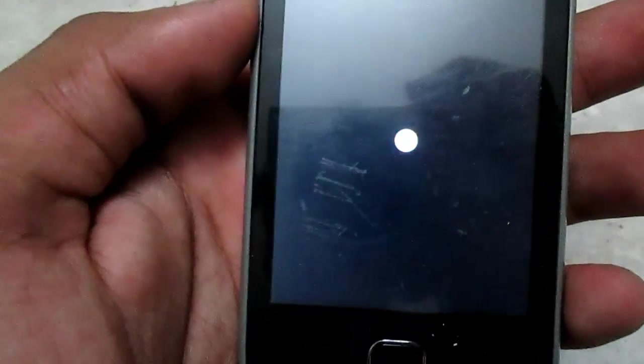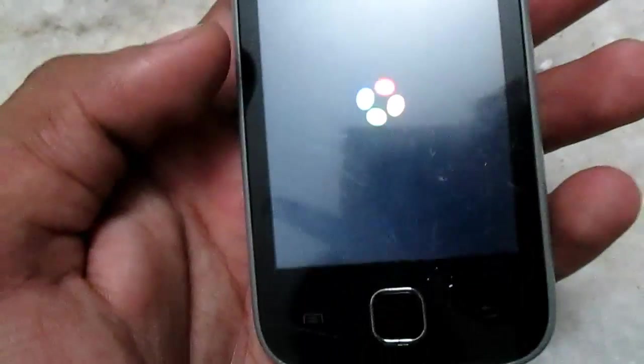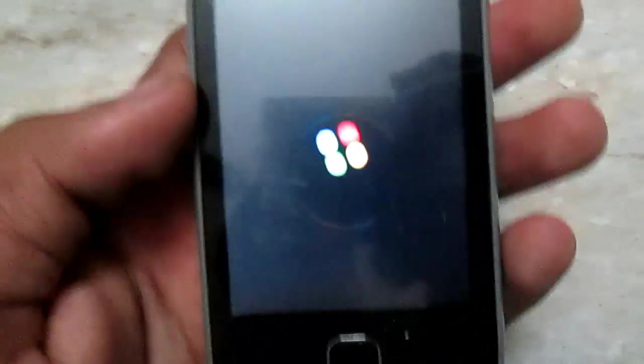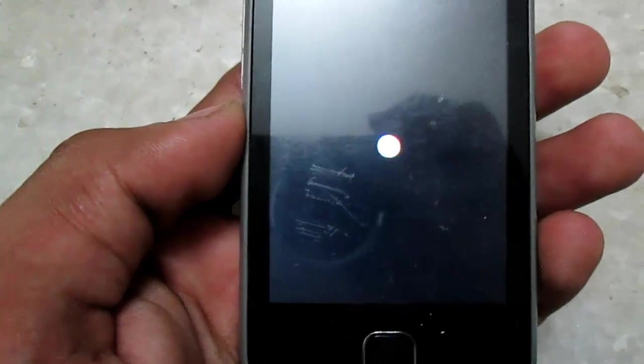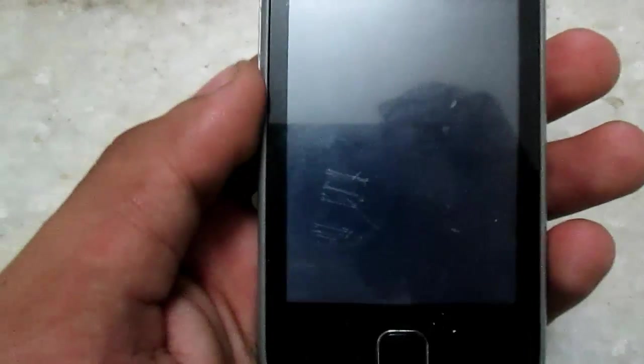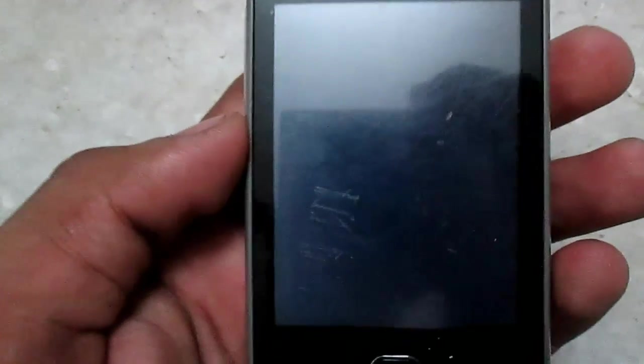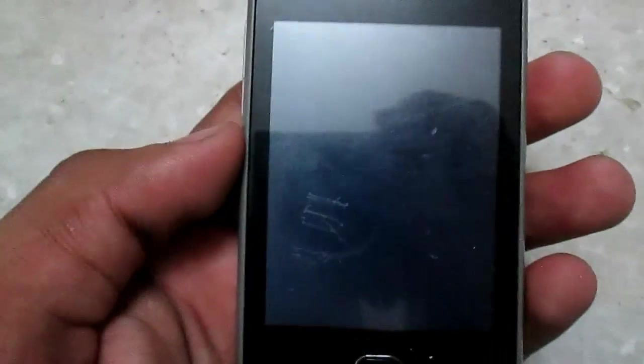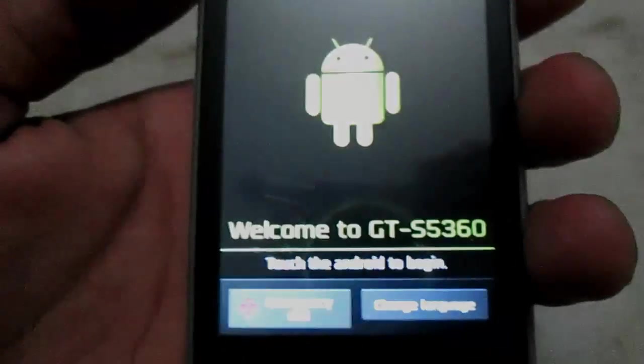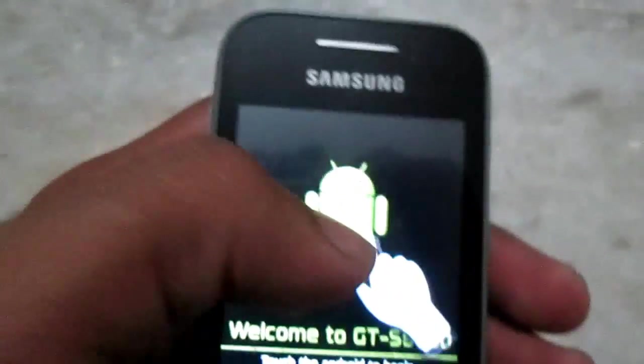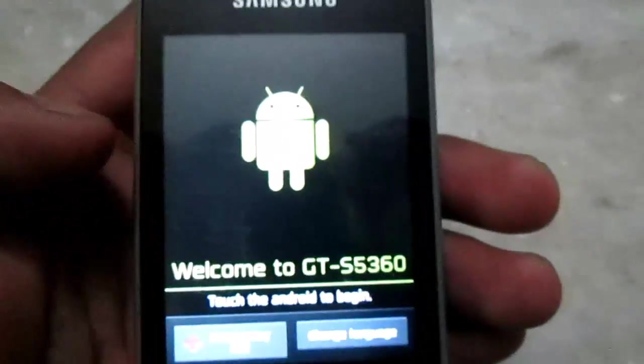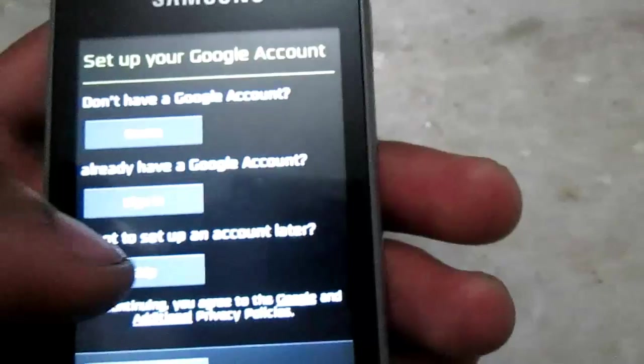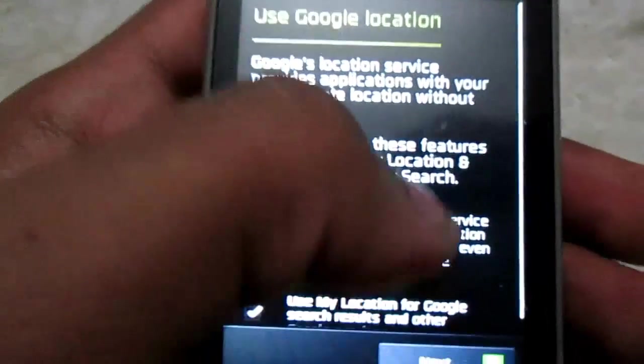Here it is, the boot animation. It will appear twice only for the first time. So as soon as you see the boot animation the second time, it means the device will be starting. Once it's booted, just go through the initial setup. Let's skip it for now.